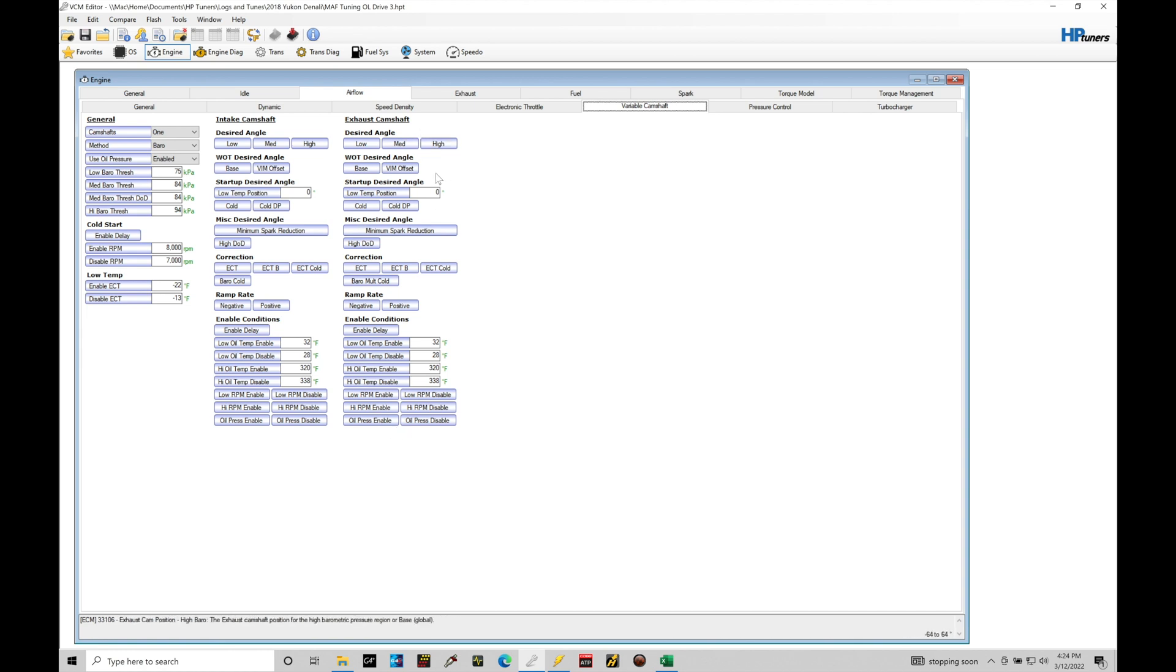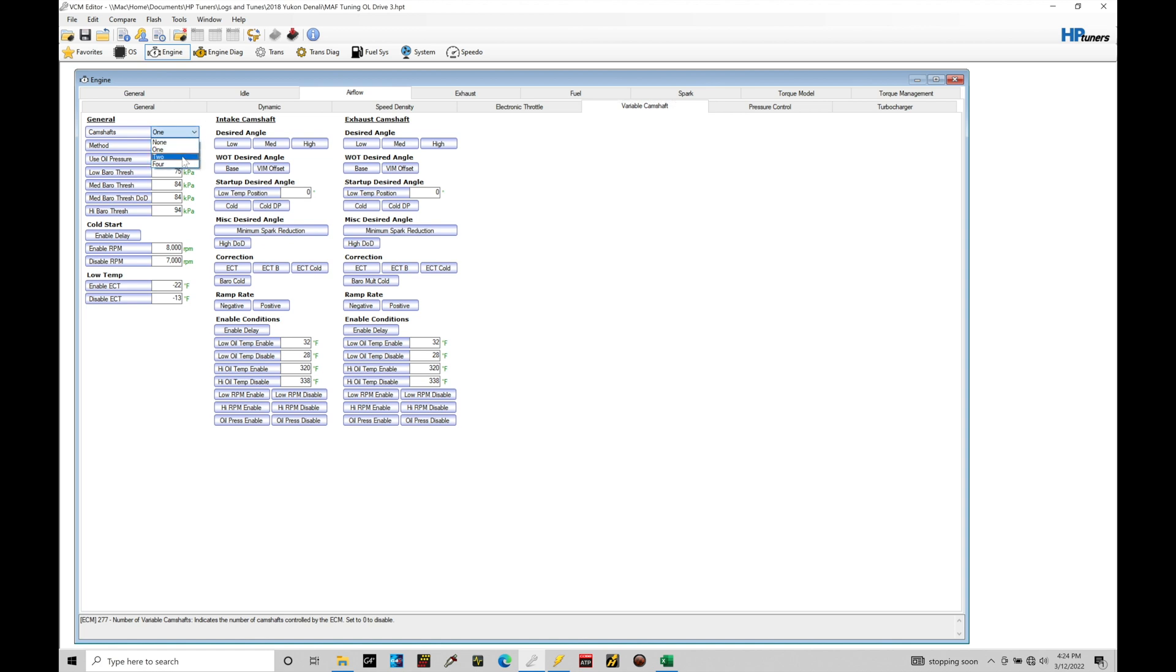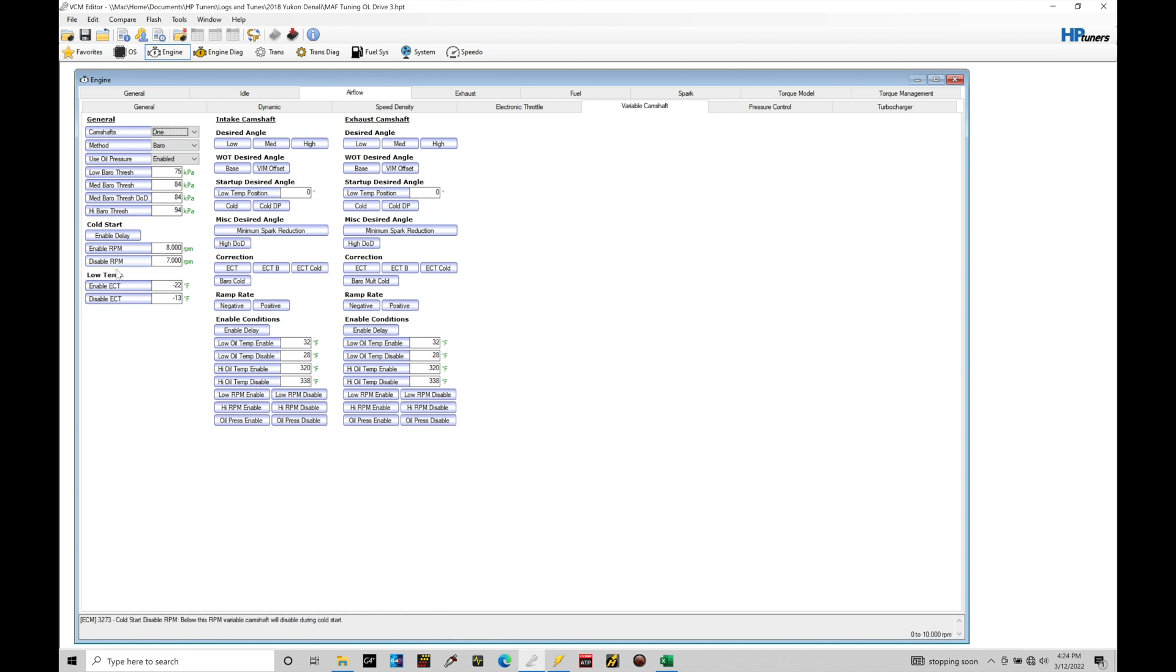Again, the way the programming language here is structured, this engine control module could be used on an engine that had dual overhead cam that has both camshafts being actuated or controlled through a variable cam feature. And in that case, we have camshaft installed two or four. So different applications will have different types of control strategies here. But whether you have a V8 LT engine, we'll just be using these values right here to determine how we're making the variable cam control feature work.